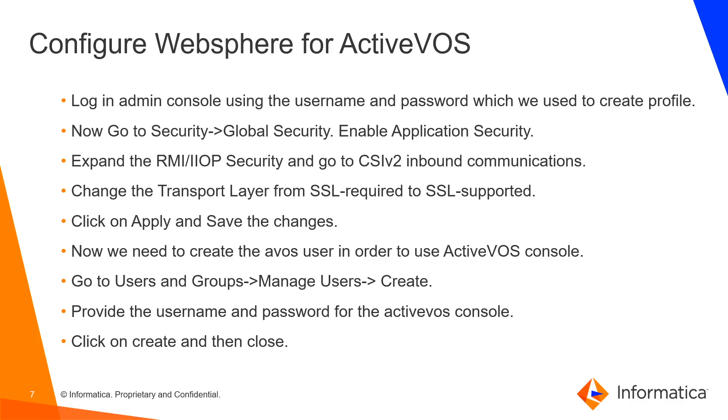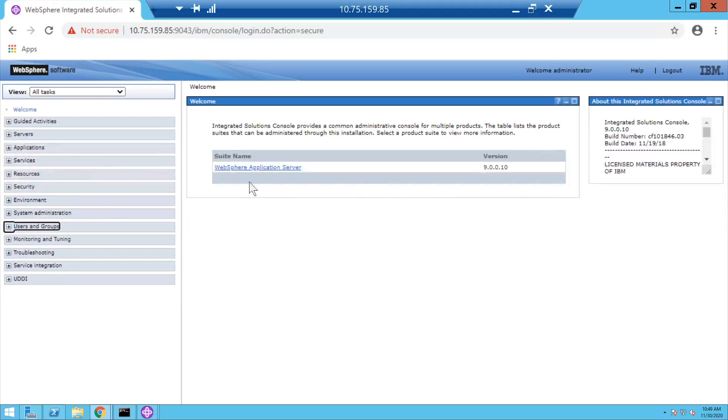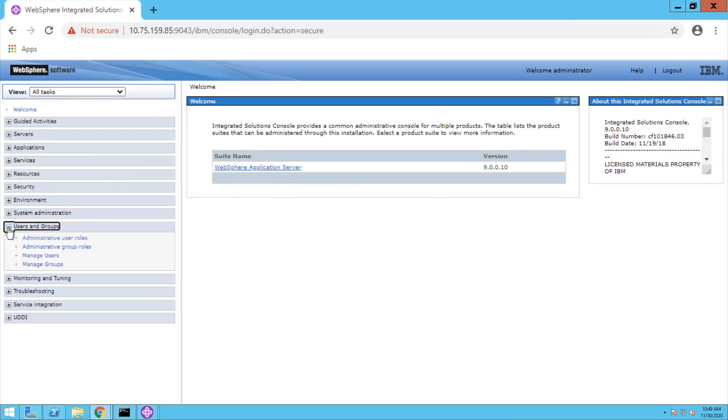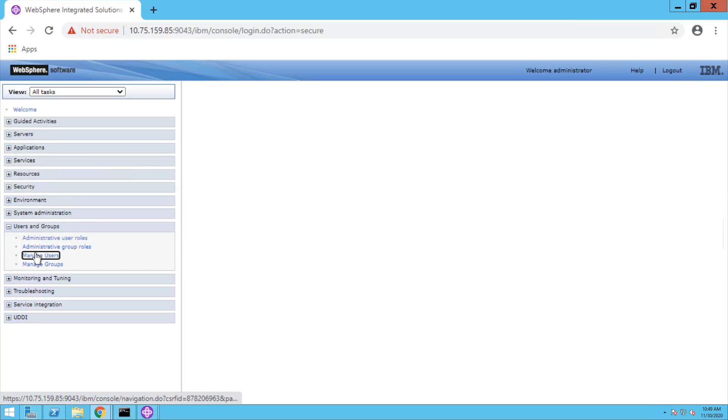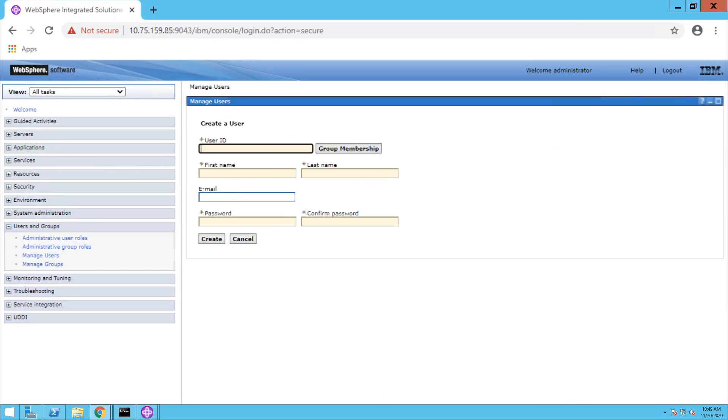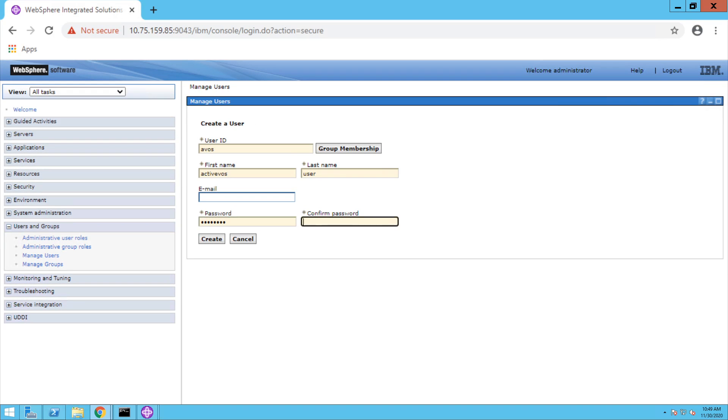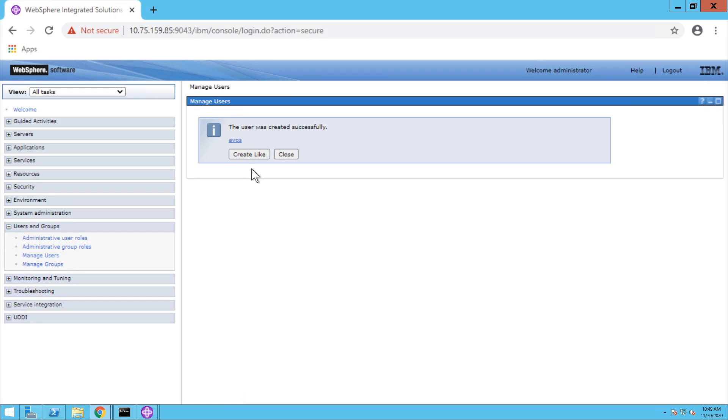Once these changes are done, we need to create ActiveVOS user in order to use ActiveVOS console. Expand users and groups, click on manage users, and create. User ID you can give as AOS, first name and last name you can give like ActiveVOS user, and the password that you will use to login into ActiveVOS console. Click on create. The ActiveVOS user is successfully created.